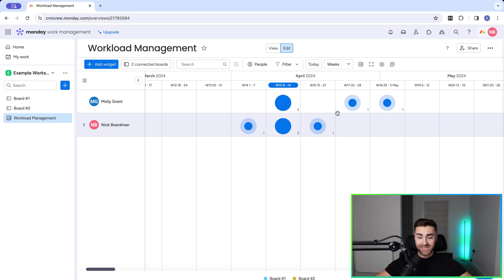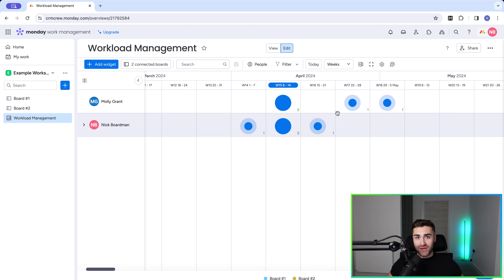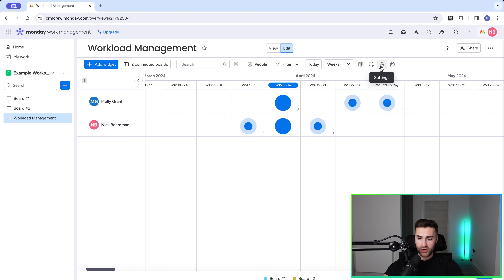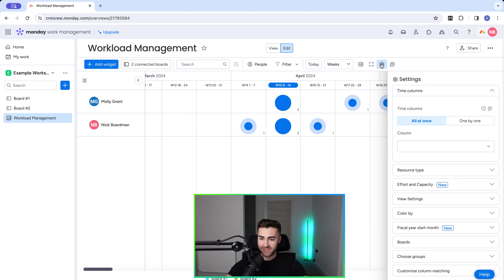We can see some names, some visual indicators, and some weeks. I'm going to show you how to set this up so you can see exactly what the workload is on a team member basis, on a board basis, or whatever you need. The first thing we need to do is go to the cog in the menu bar up here and select the settings option.